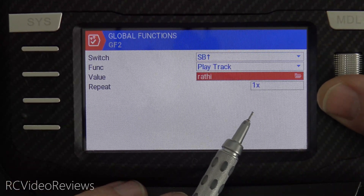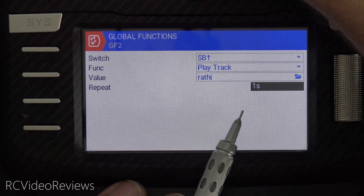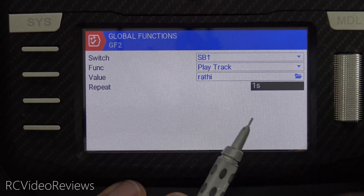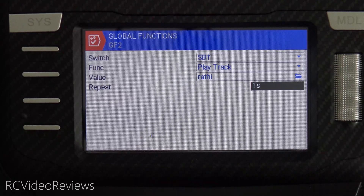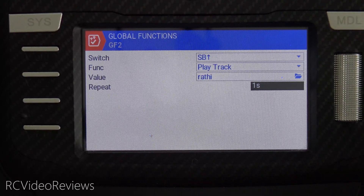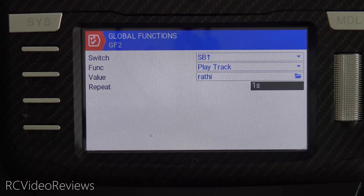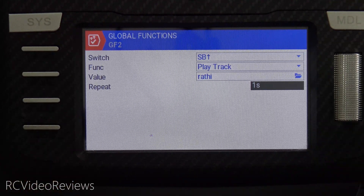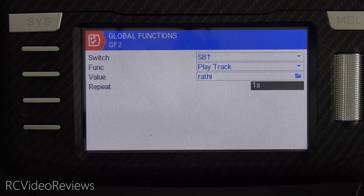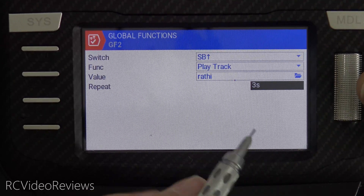If you scroll to the right on this field, you'll see that you can set it to play every one second. So when you use 1S, that audio track will repeat every one second. That might be useful if you have something like an alert — a beep-beep-beep — or if you want to say 'gear down, gear down.' Whatever instance you want to hear a warning on a repetitive basis, that's where you'd set 1S, 2S, or 3S, indicating how often it repeats.